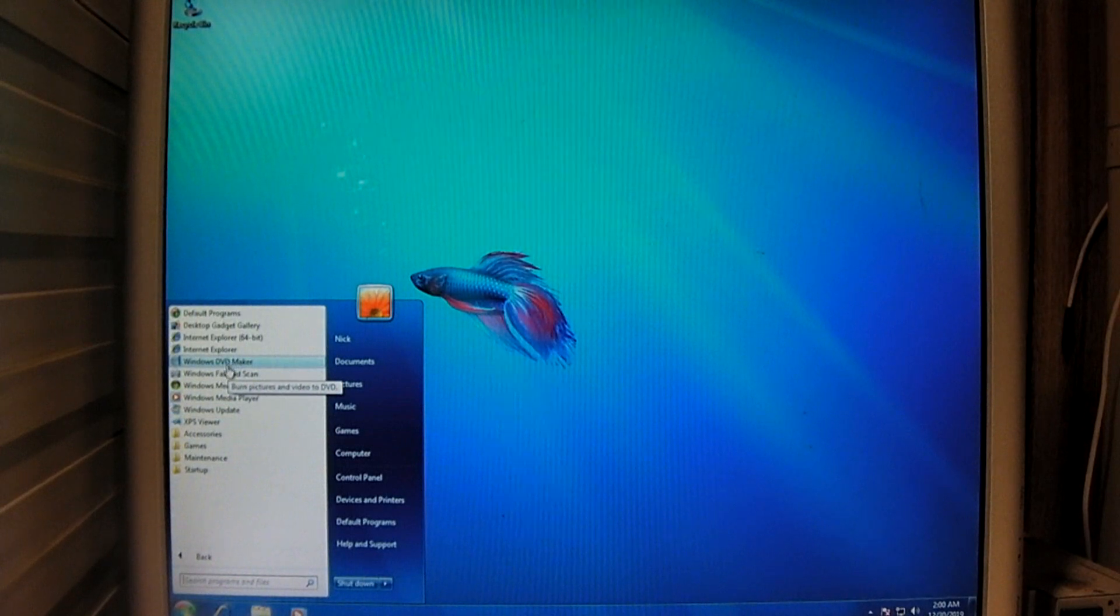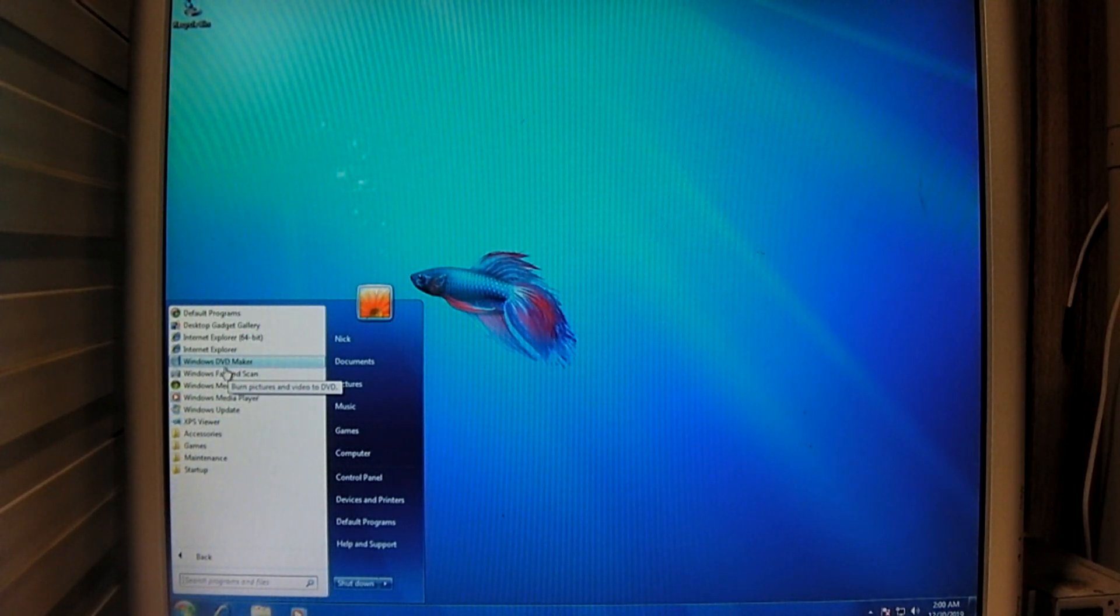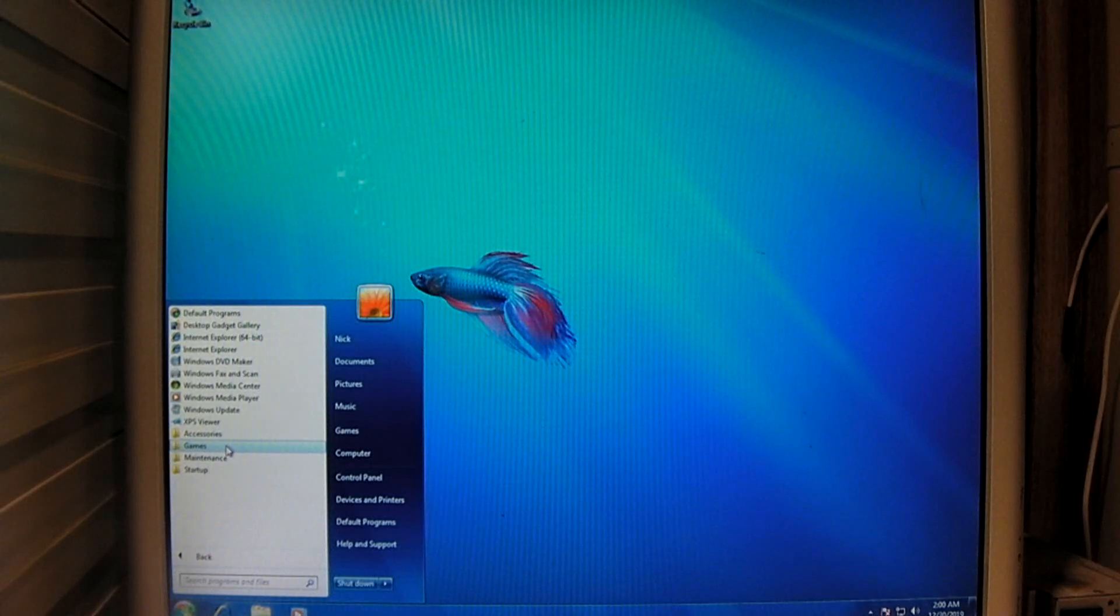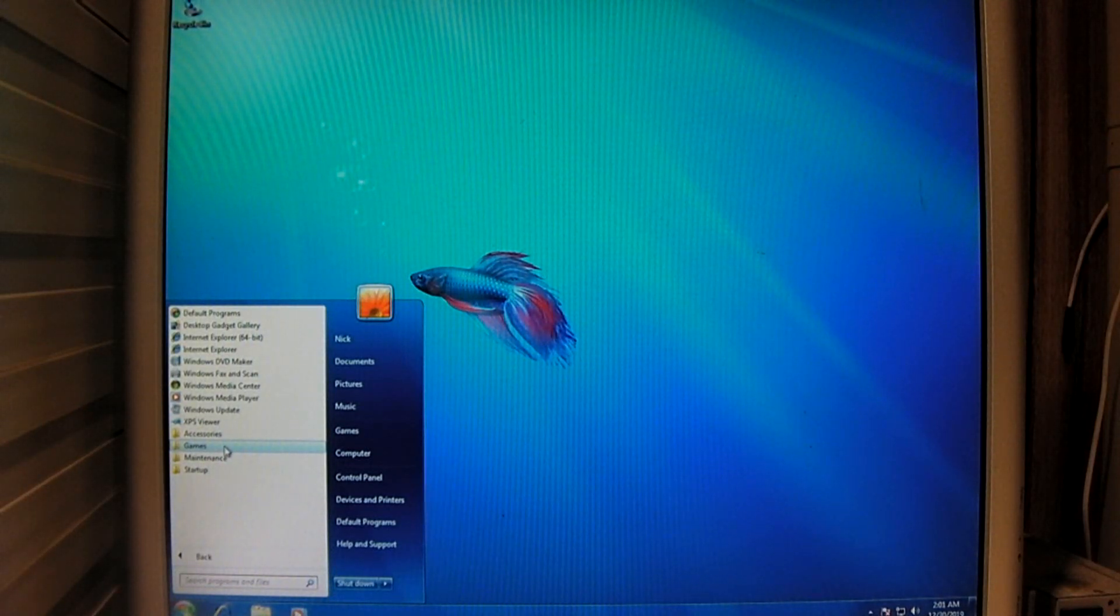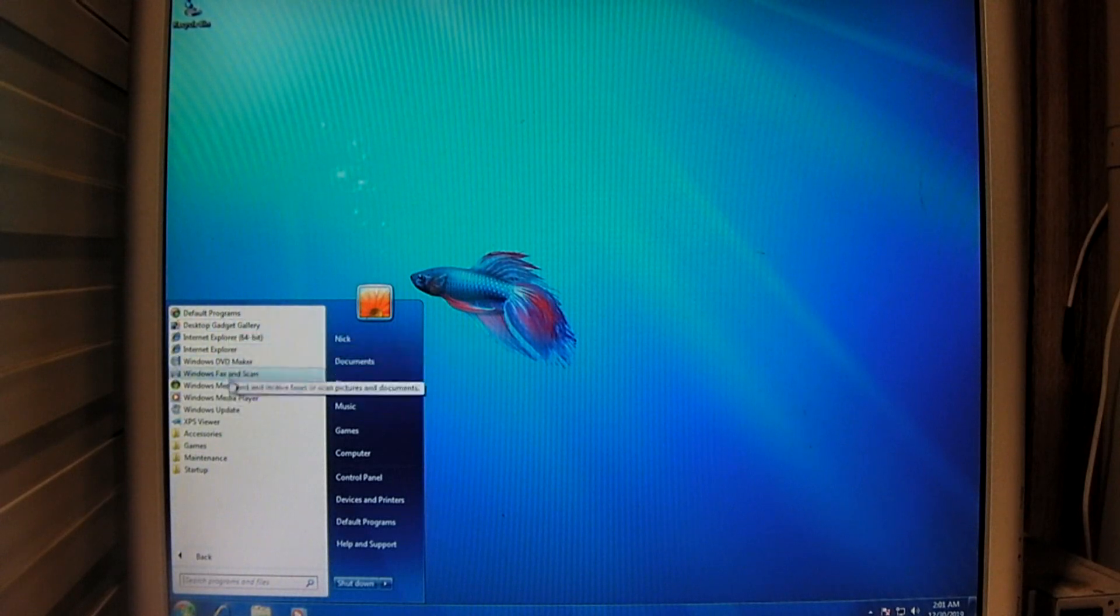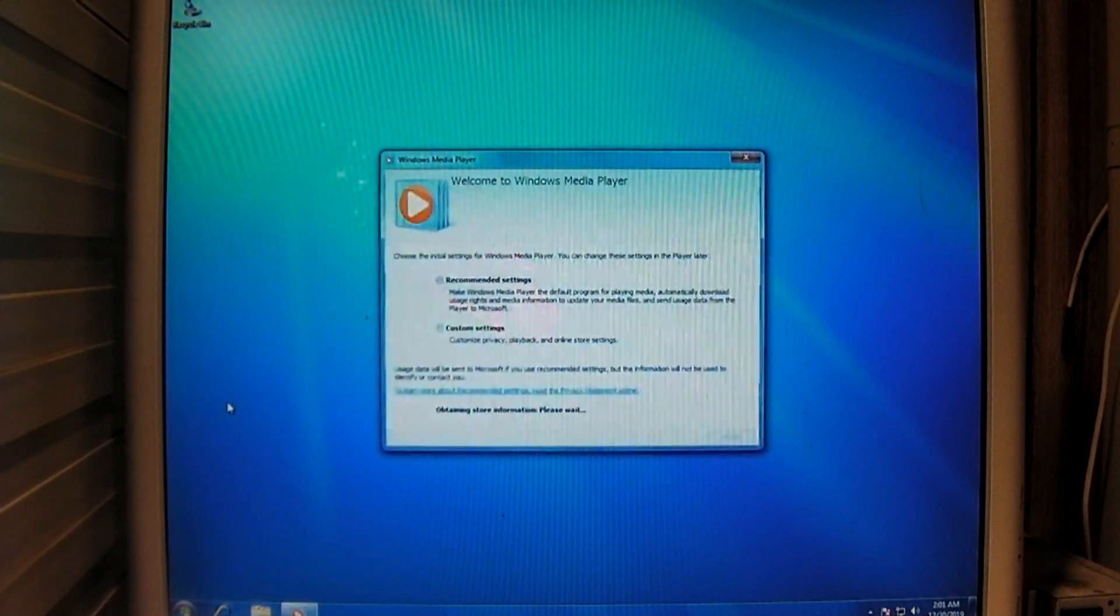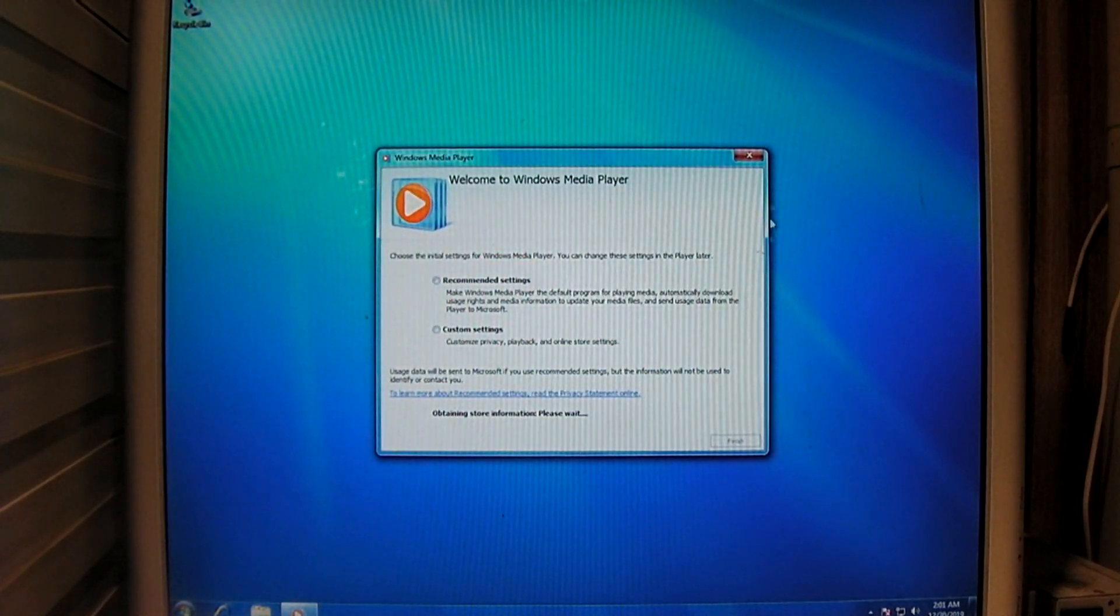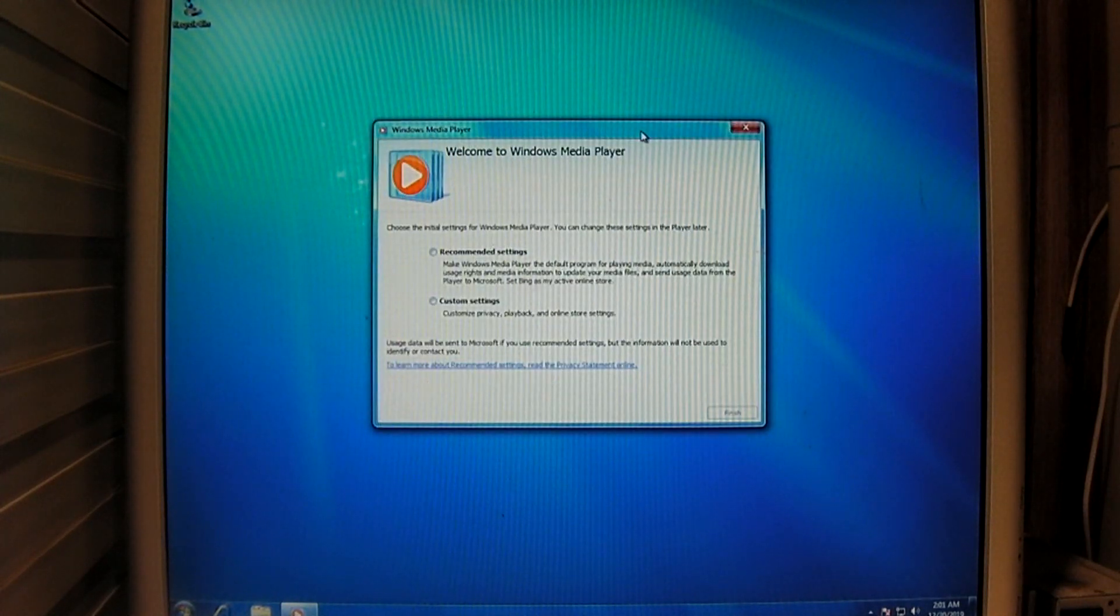For those who use Windows 7 regularly, this is like looking at the final build of Windows 7. So similar. Almost identical, really. And, of course, the media player was revised with Windows 7. And, this is the same media player you get with Windows 10.